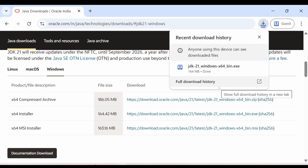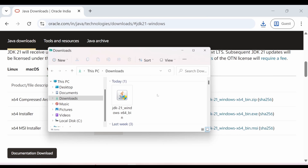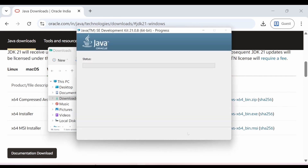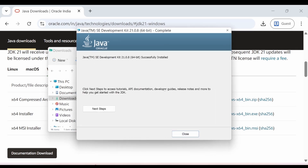Now you have downloaded JDK 21. Open your download folder and you will see JDK 21 is here. Just double click on it, choose next, and if you want to change the folder path where JDK 21 will be stored, you can change it here. I will go with next and it will start the installation. JDK 21 is successfully installed.